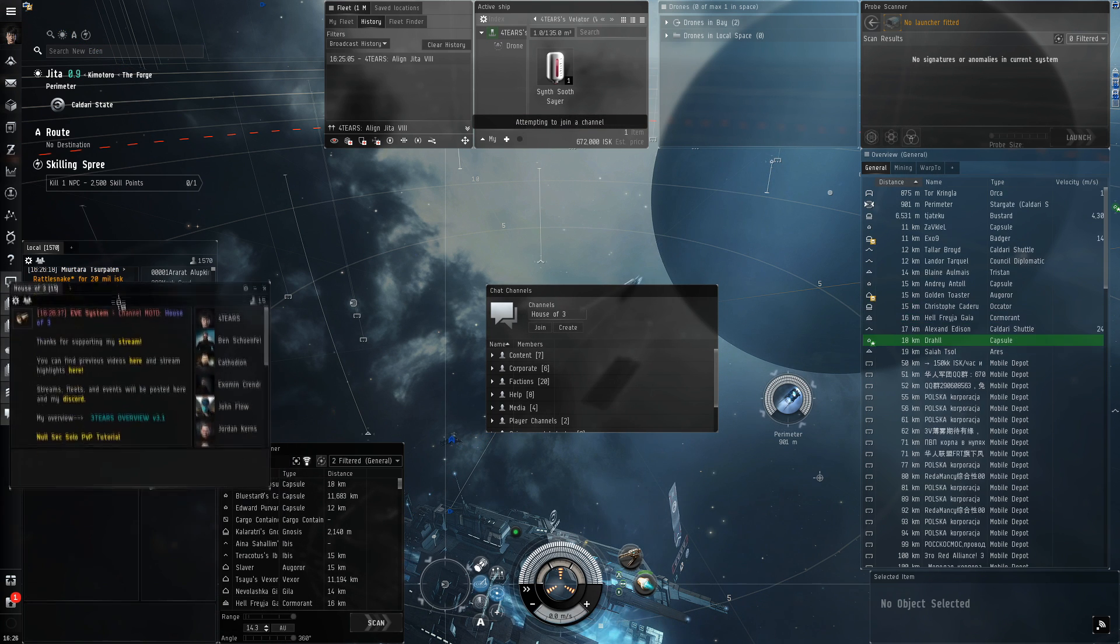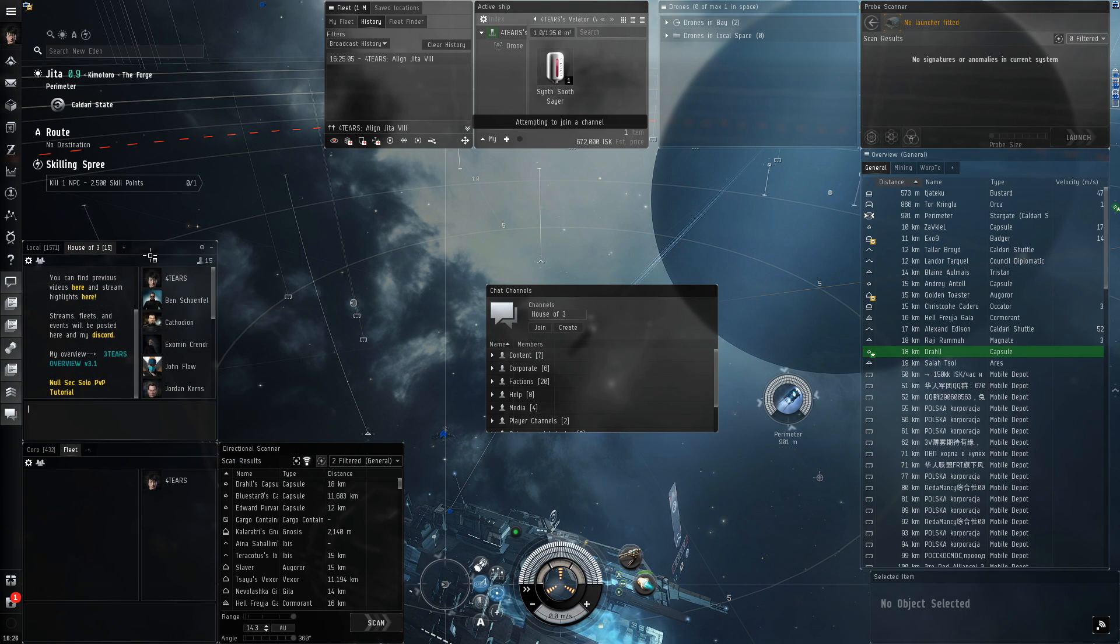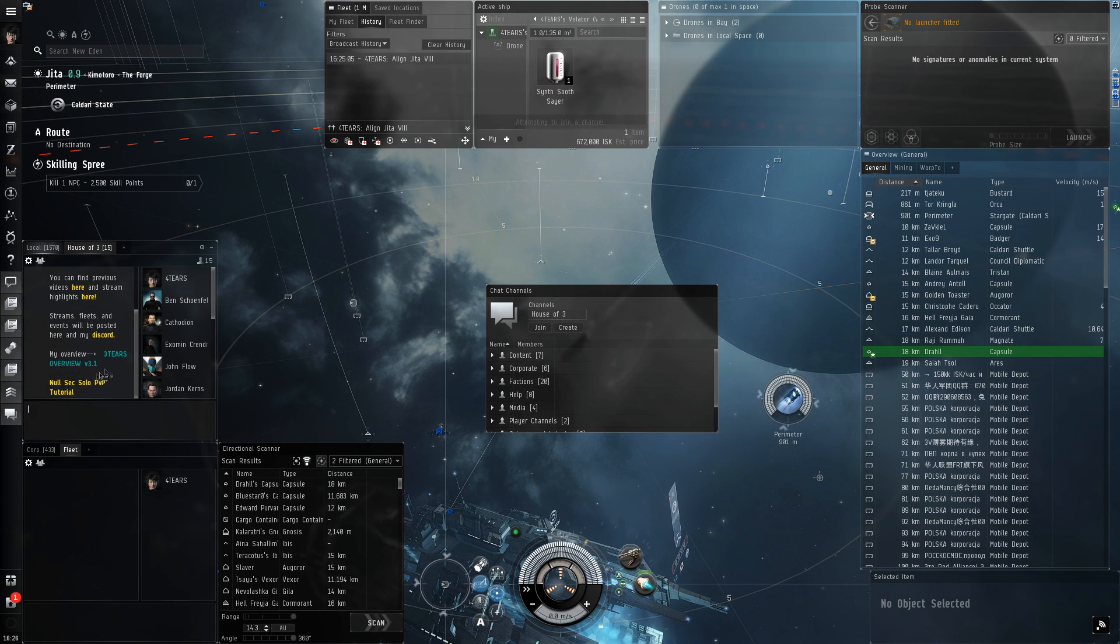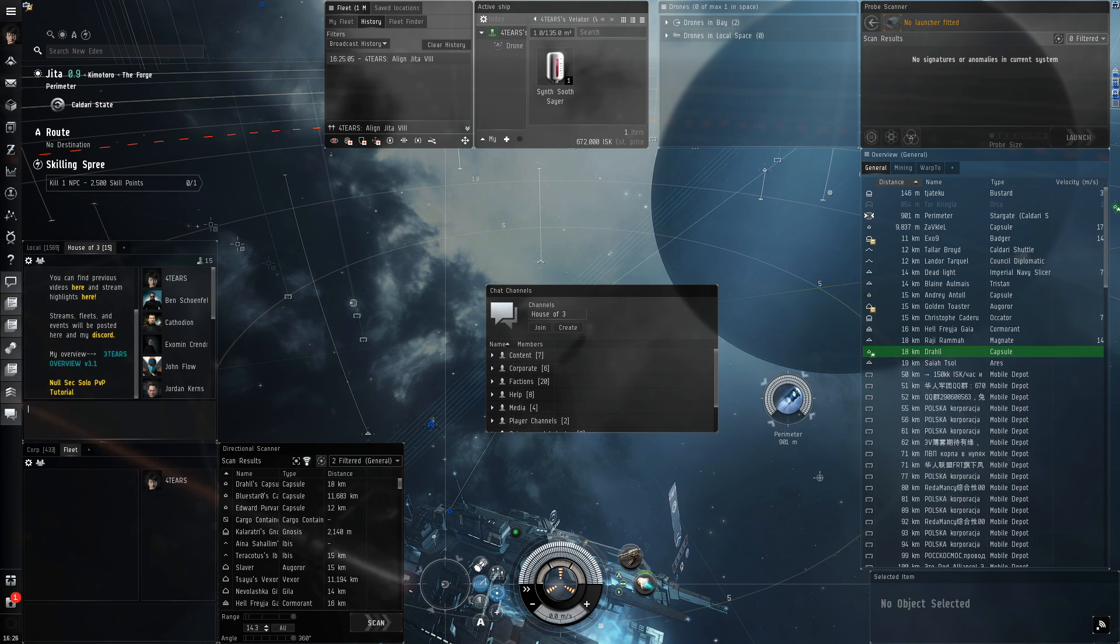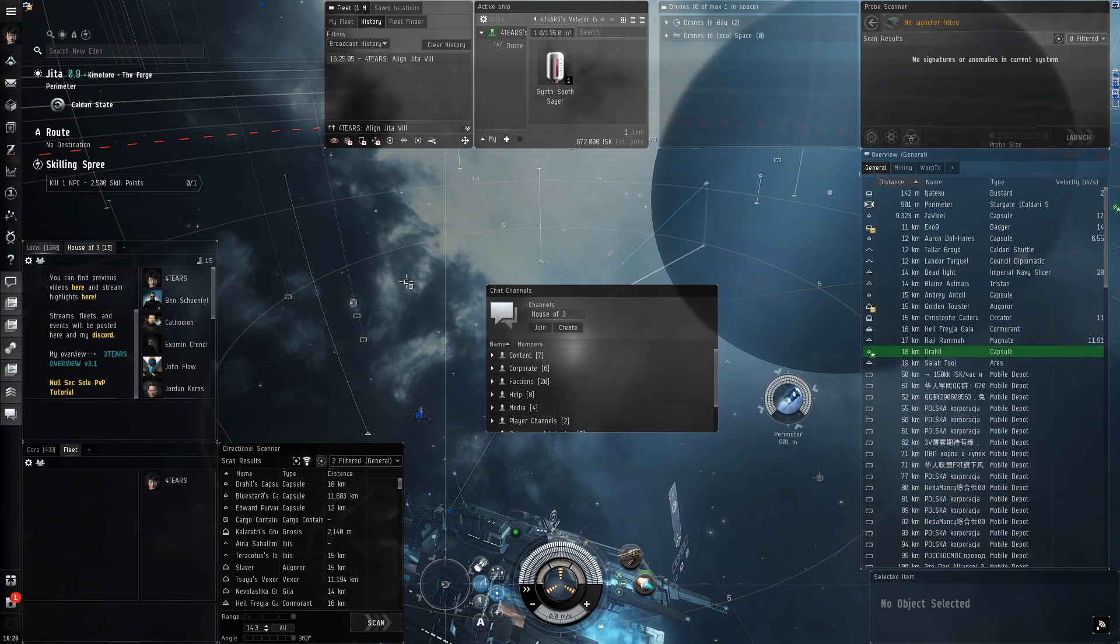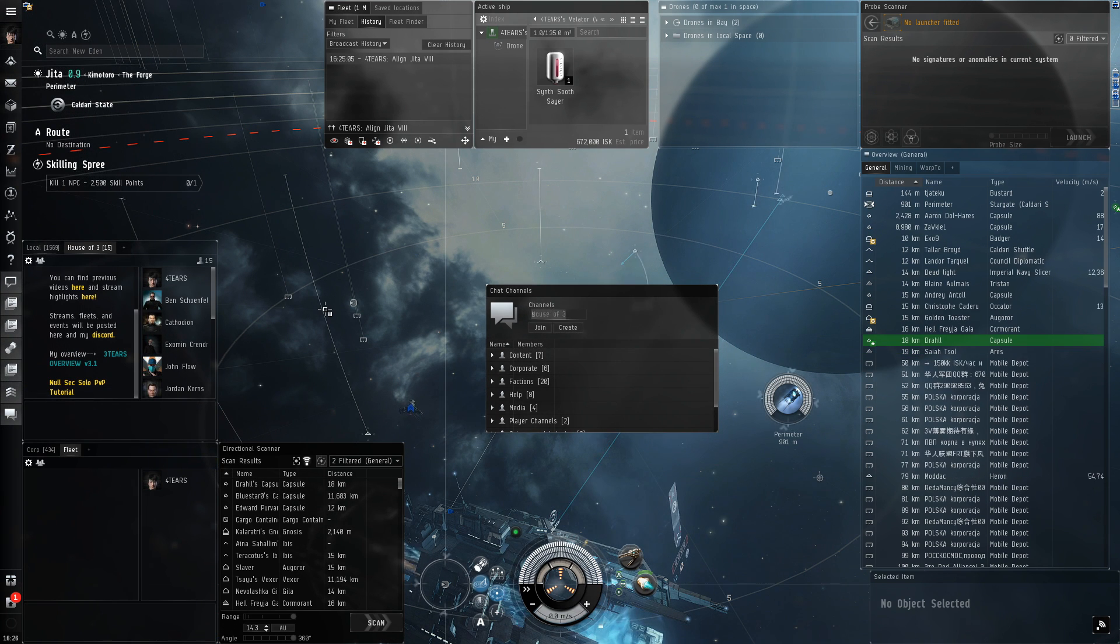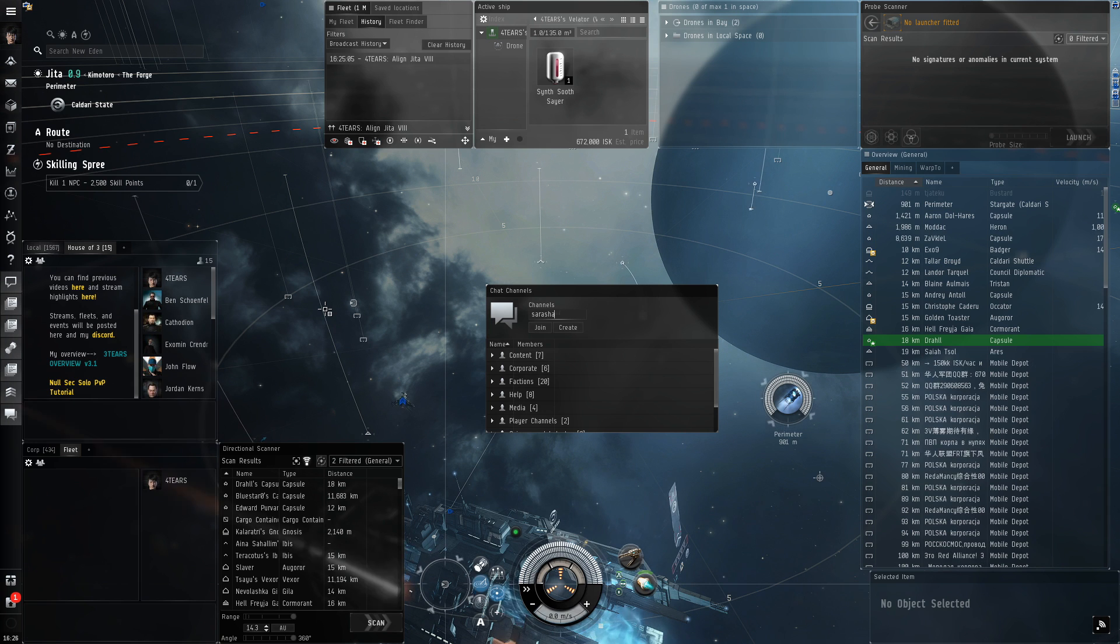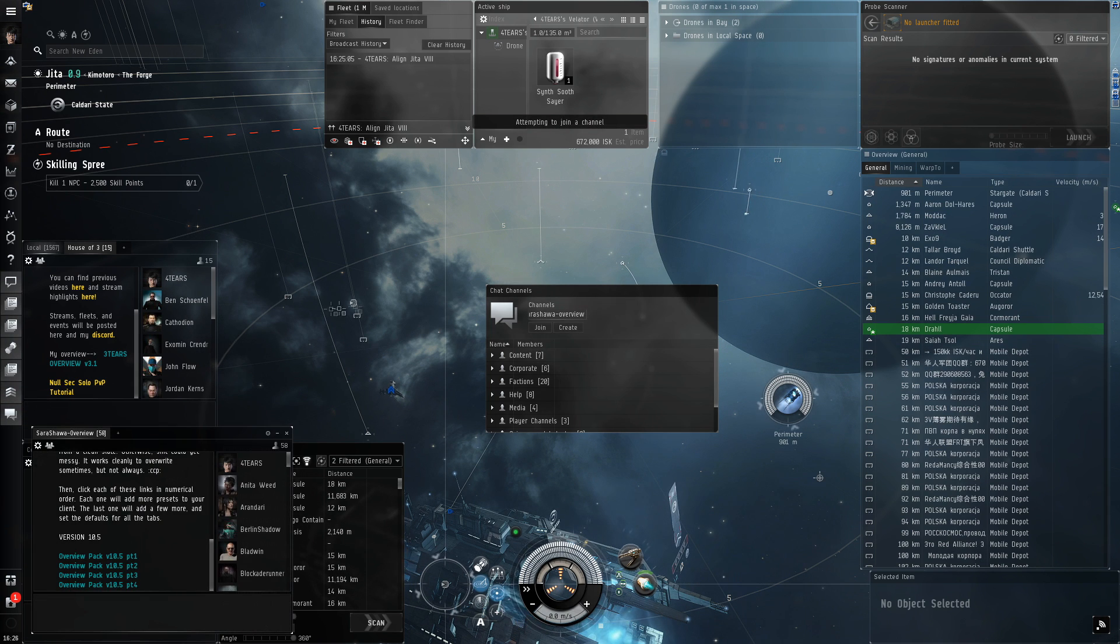You can type in House of Three to get my overview settings, or you can type in Sarah Shawa overview or Z tech S overview. Follow the instructions in the MOTD of their channels.